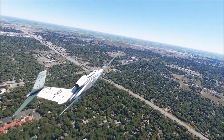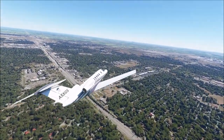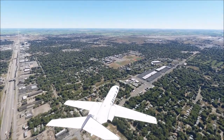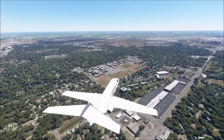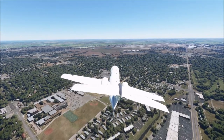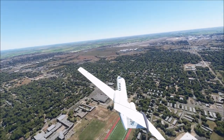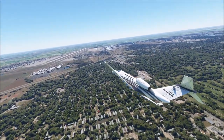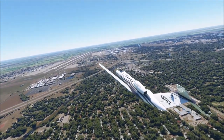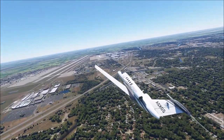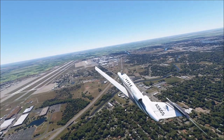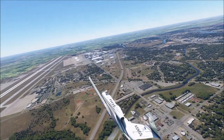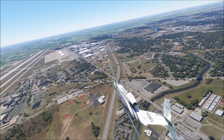Wichita itself is home to 390,000 people; the metropolitan area is 645,000 people strong. There's first evidence of habitation in Wichita by Native Americans around 3,000 years ago. The Spanish, when they first discovered Kansas in 1541, passed through the Wichita area. A trading post was built here in 1863, and the town was platted in 1870.